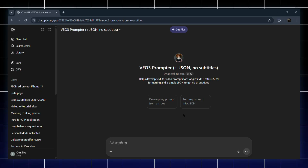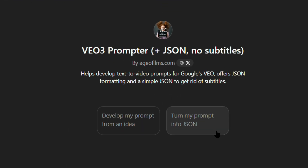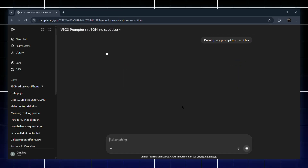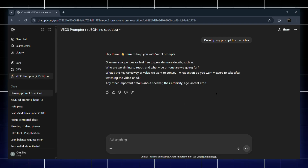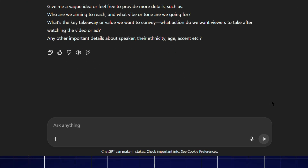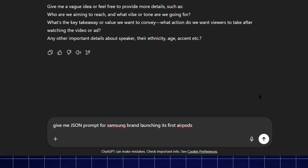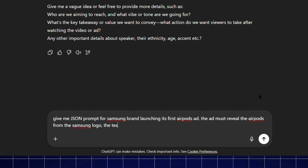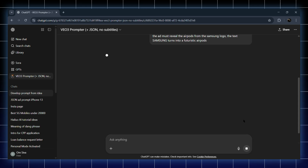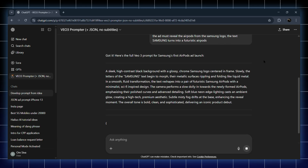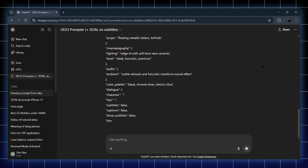Now, once you're inside that JSON GPT, you'll see an option called 'develop my prompt with an idea' — go ahead and click that. Here's where you just describe the scene you want. For example, I'm going to type: give me a JSON prompt for Samsung launching its first AirPods ad. You can also add more details if you want the results to be super accurate. The more specific you are, the better the output. After you type it out and hit enter, it'll give you a detailed JSON prompt ready to use for your video.